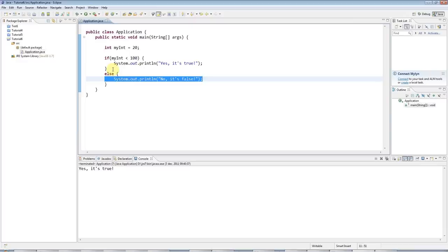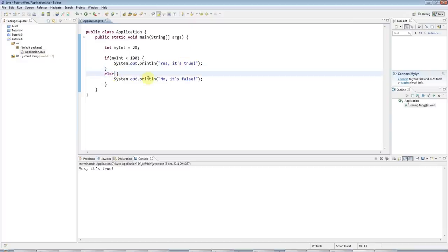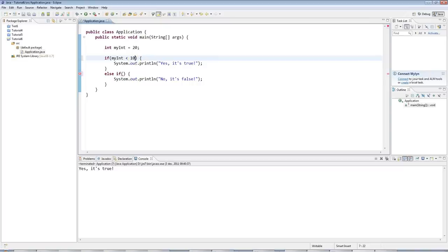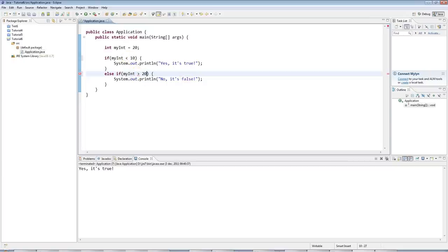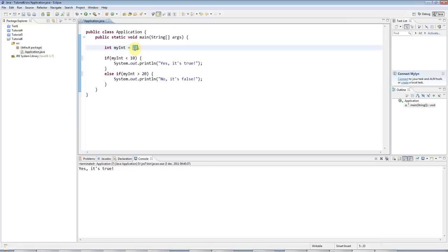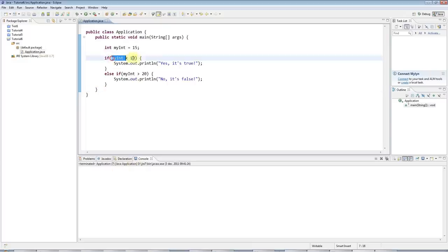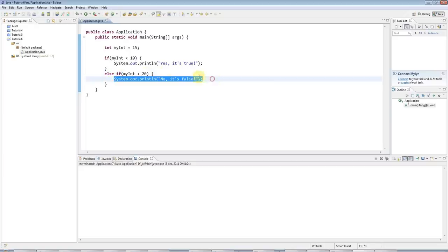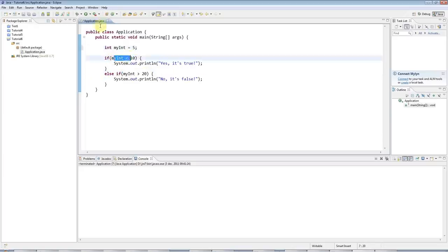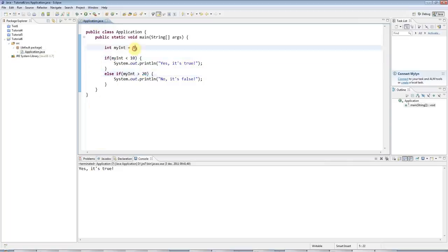There is also an else if. For example, I can say else if, and then round brackets, and I can put another condition in here. So, here I could say, for example, if my int is less than 100, I want to do this, else if my int is greater than, so here I've got my int less than 10, sorry. And here I can say, if my int is greater than 20, I'll do this. So, I'll set my int to 15. And then nothing happens because this is false, so it doesn't do this. But if I set it to less than 10, this will be true. So I'll get this. And if I set it to greater than 20, I'll set this equal to 30, then I get this condition.